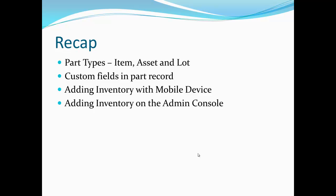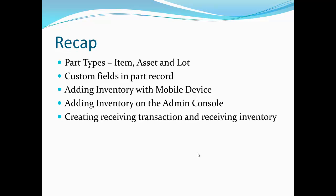We've also gone over adding inventory on the Admin Console going to create items or create asset. We've also gone over creating receiving transaction and receiving inventory against that transaction. There's also the method of importing inventory with the SNAP tool. Please talk to your support rep or see the help guide for more information on SNAP.